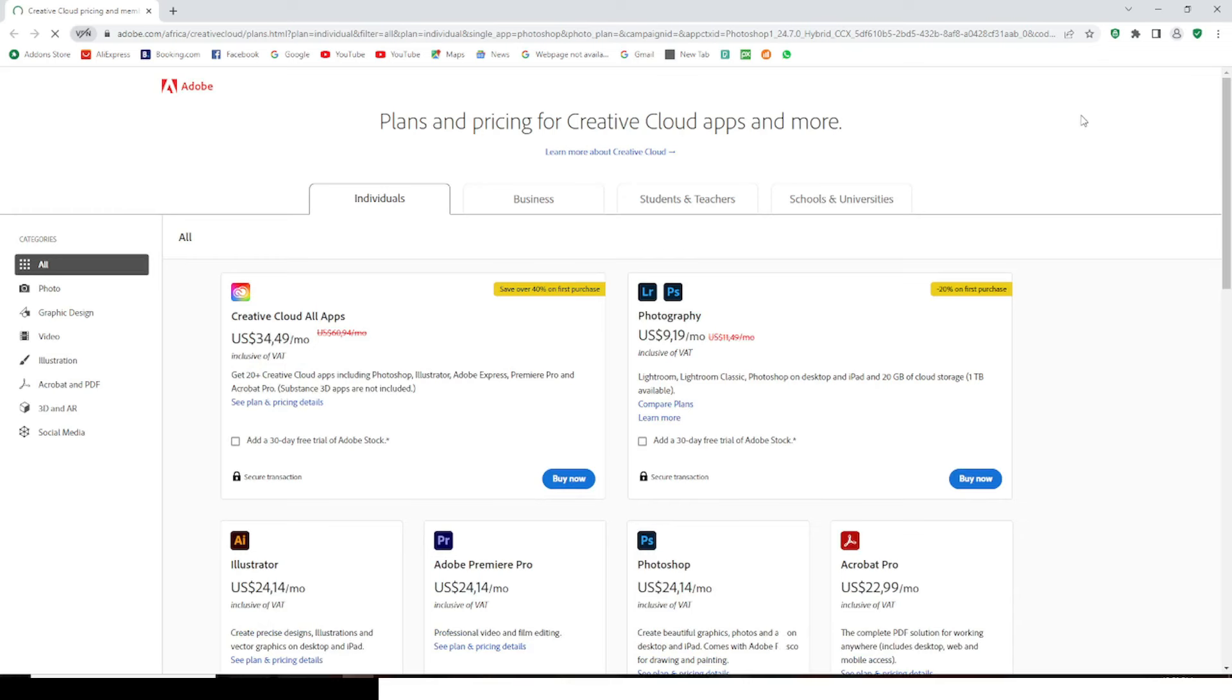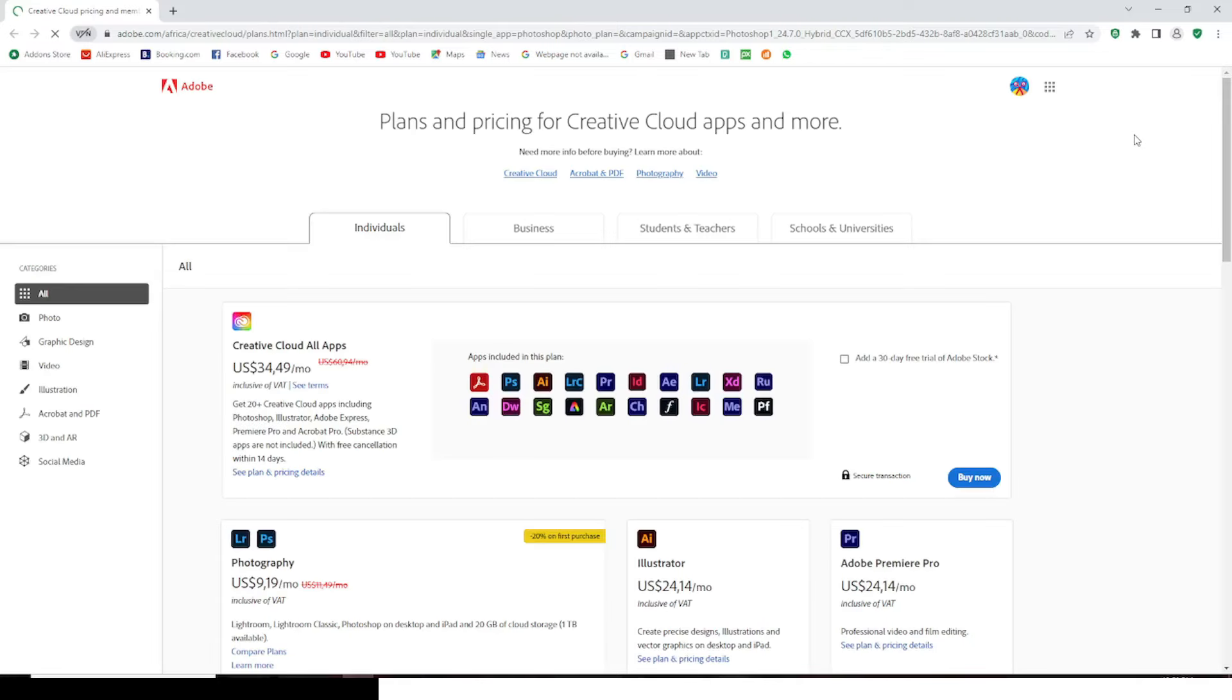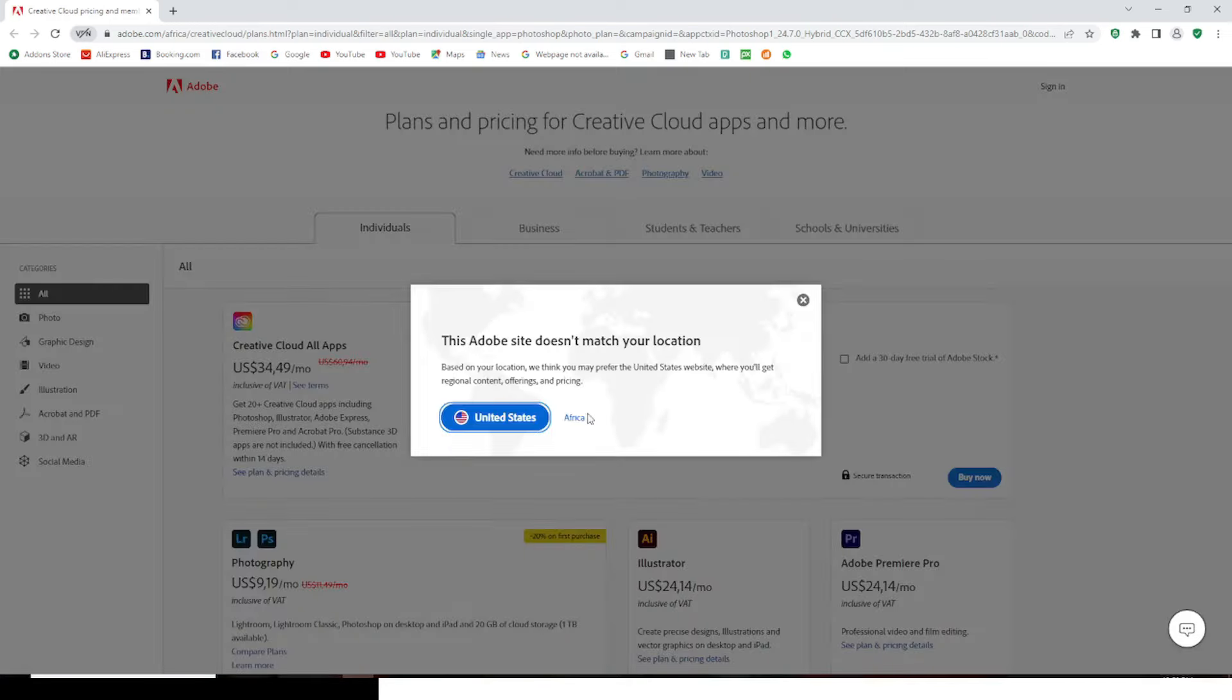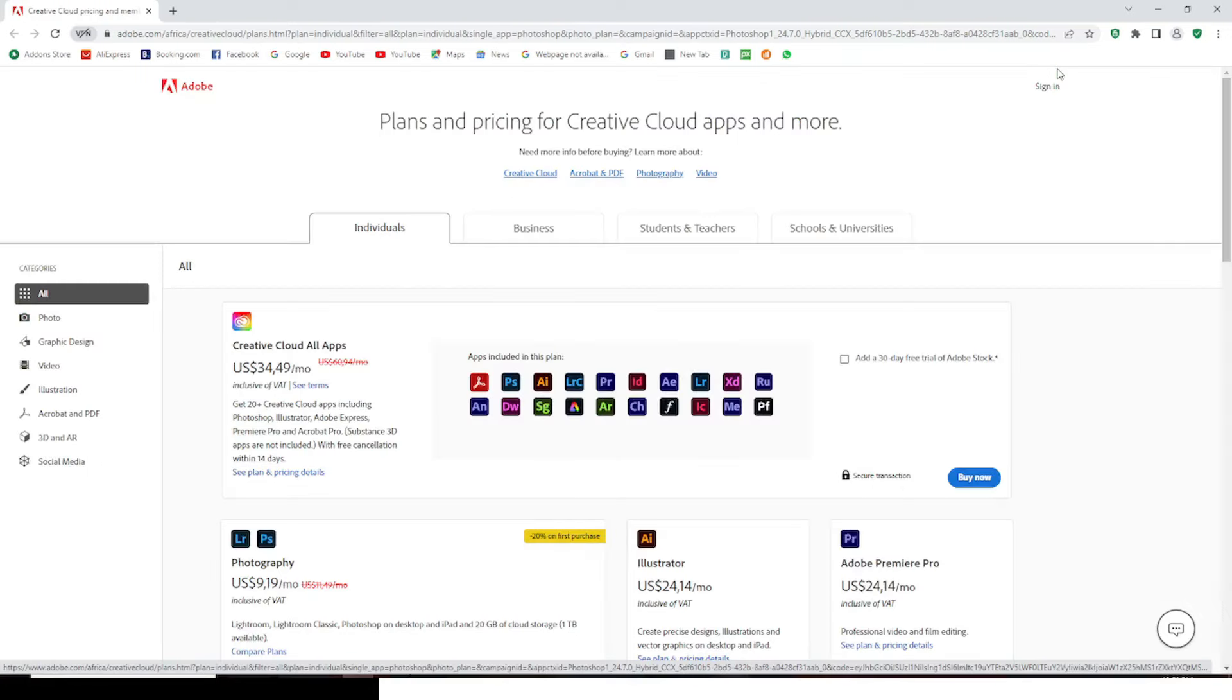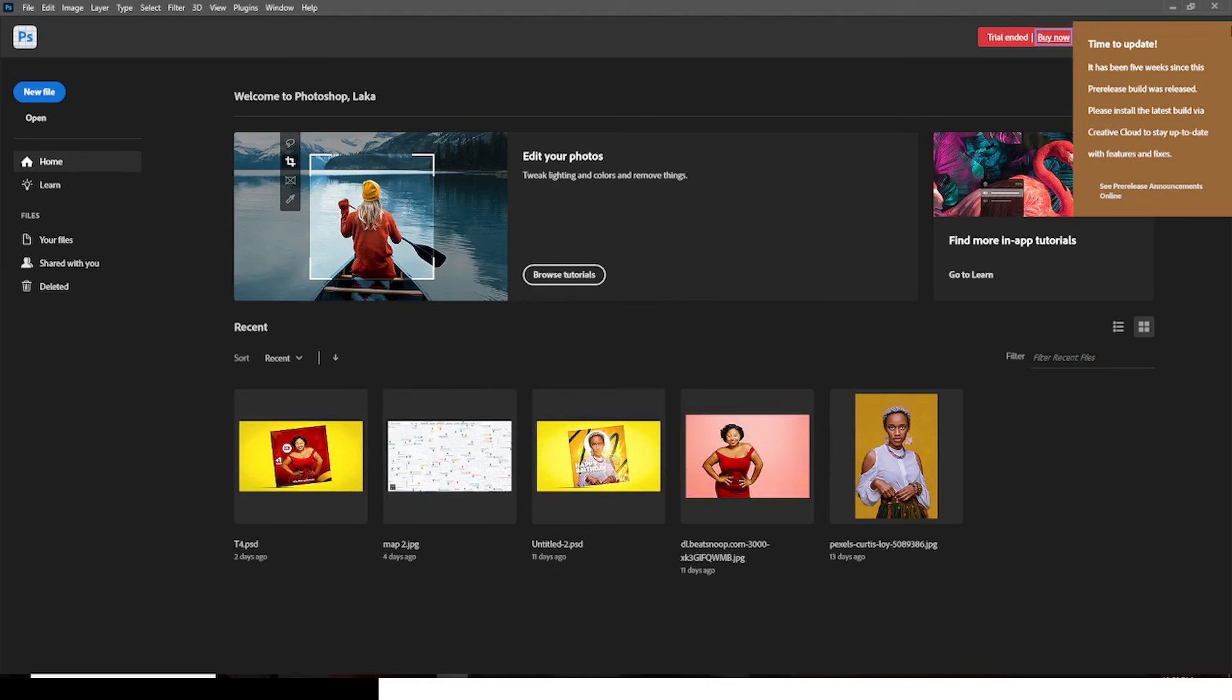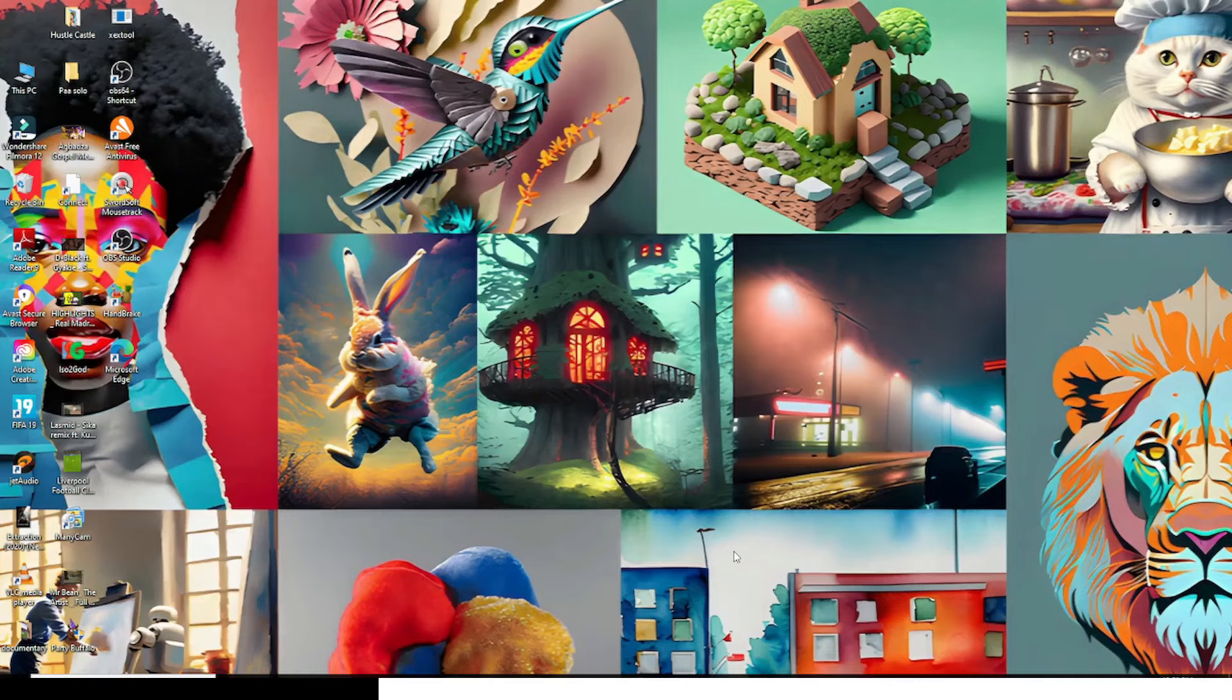Because once they have found out, the email account you created is bogus, it will not work. Sign out. We are signing out. This Adobe site does not match your location, whatever, we are signing out. Sign out, good. Close it and then close it if signed out.